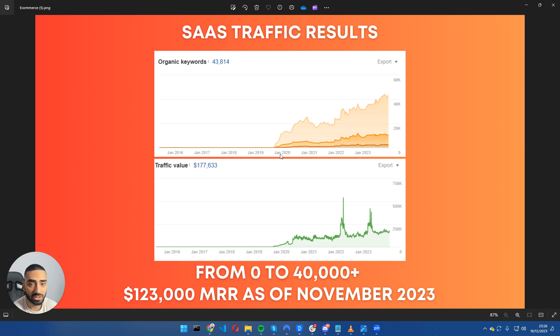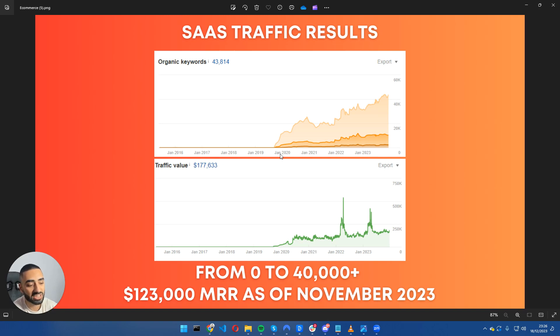Welcome back to another case study. Today we'll be talking about this SaaS business where we were able to grow to some crazy numbers.